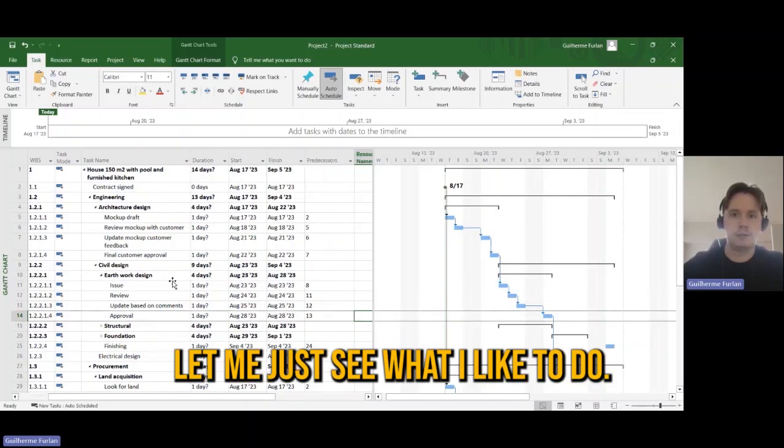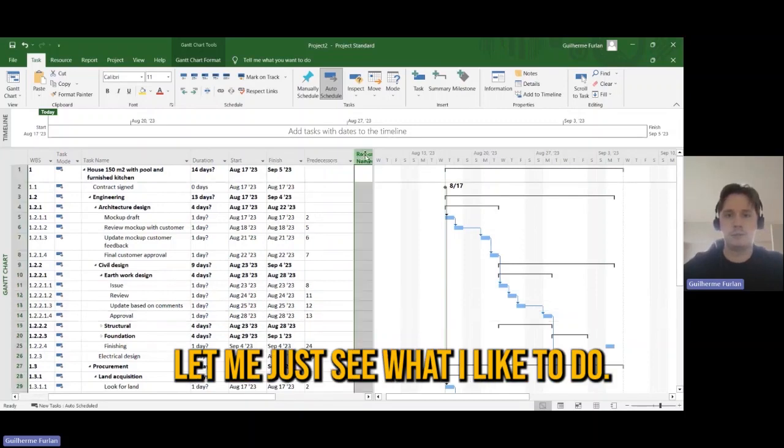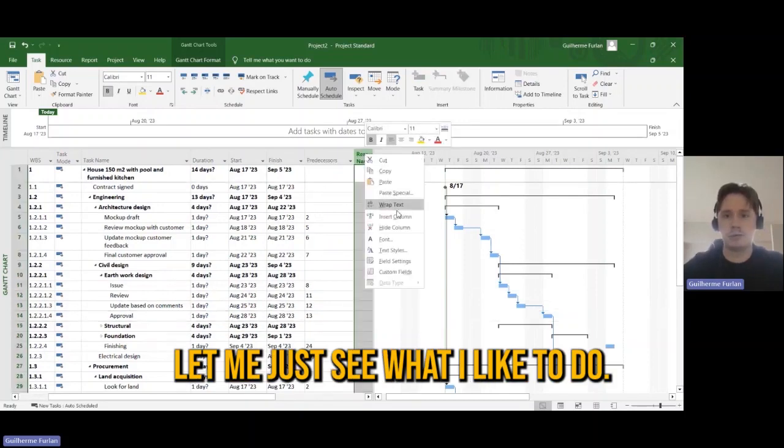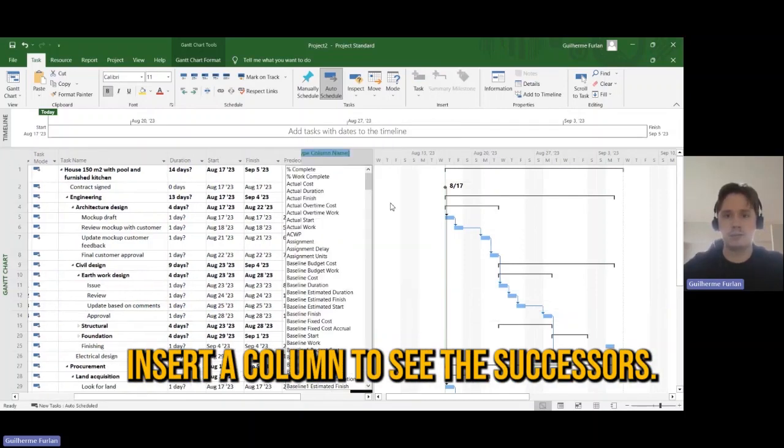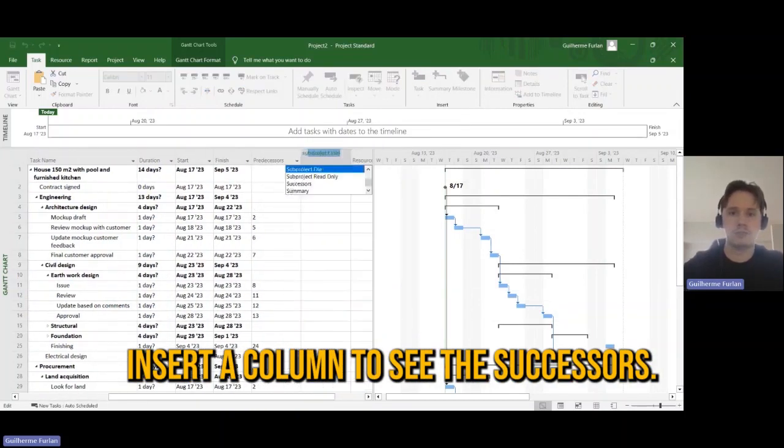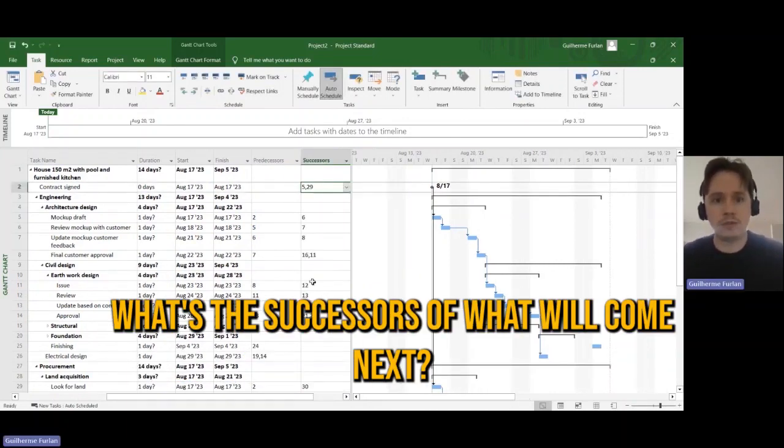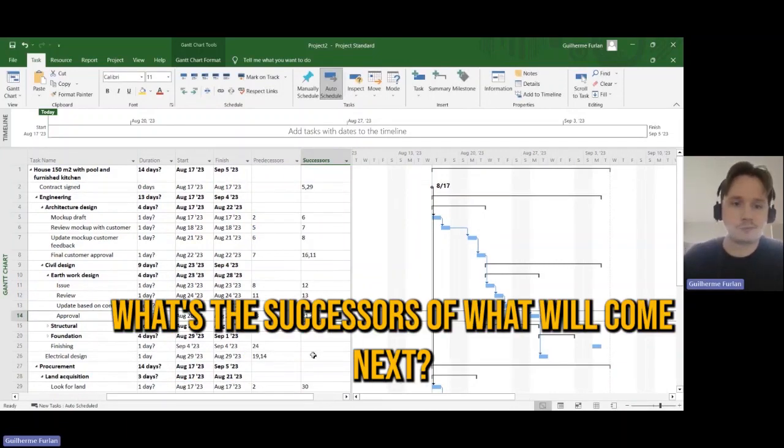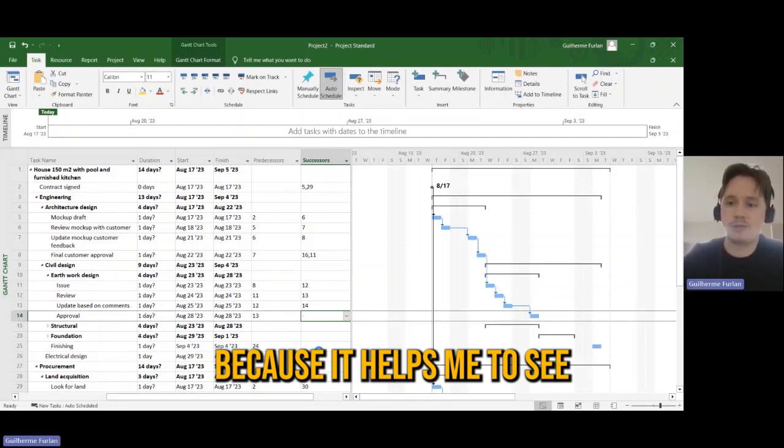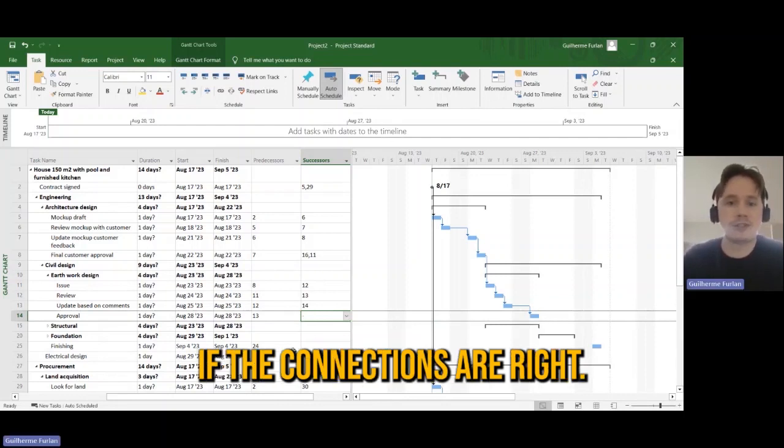Okay, let me just see what I also like to do. I insert a column to see the successors. What will come next, because it helps me to see if the connections are right.